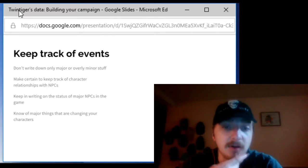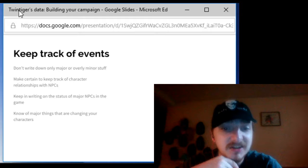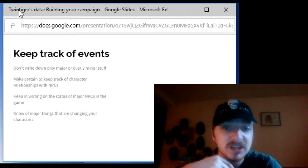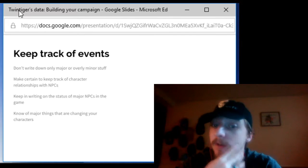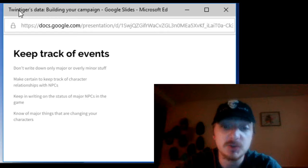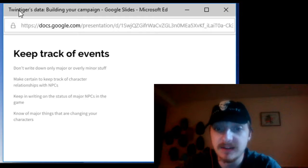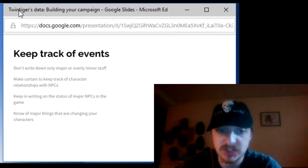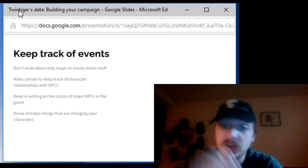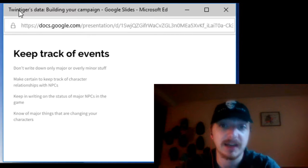Now know of major things that are changing your players characters. For example if they just went through a majorly traumatic event and someone has changed somehow you want to make certain you keep track of that.